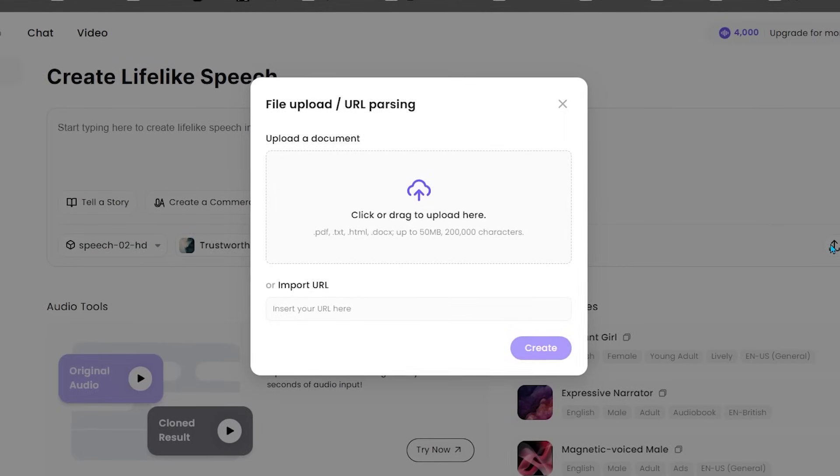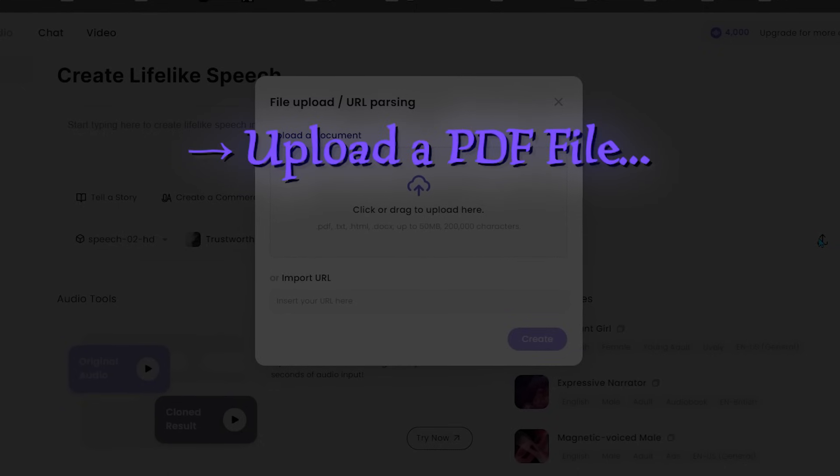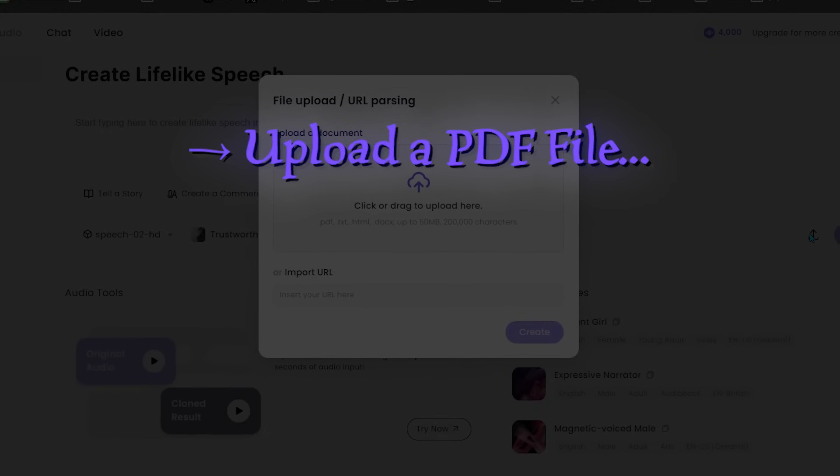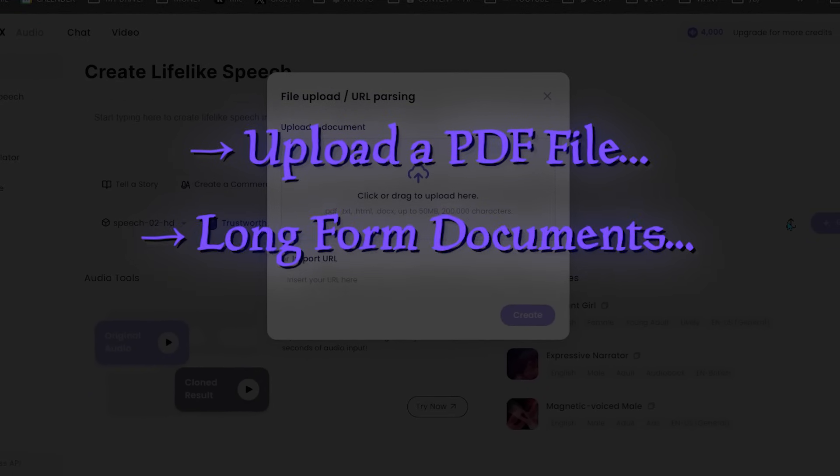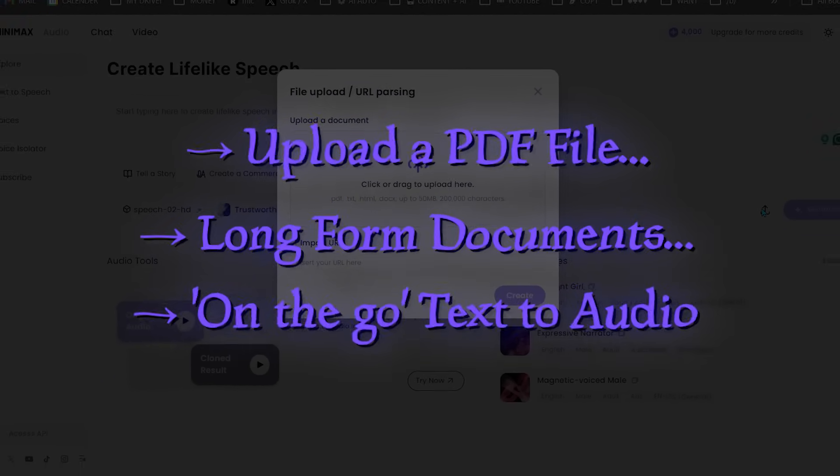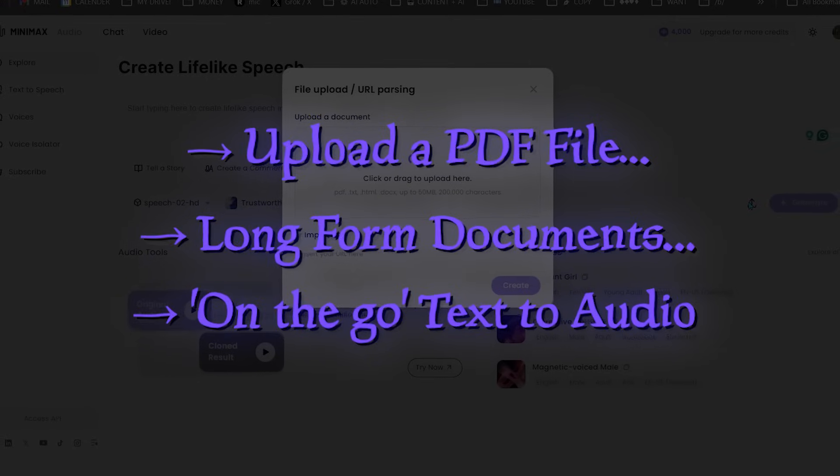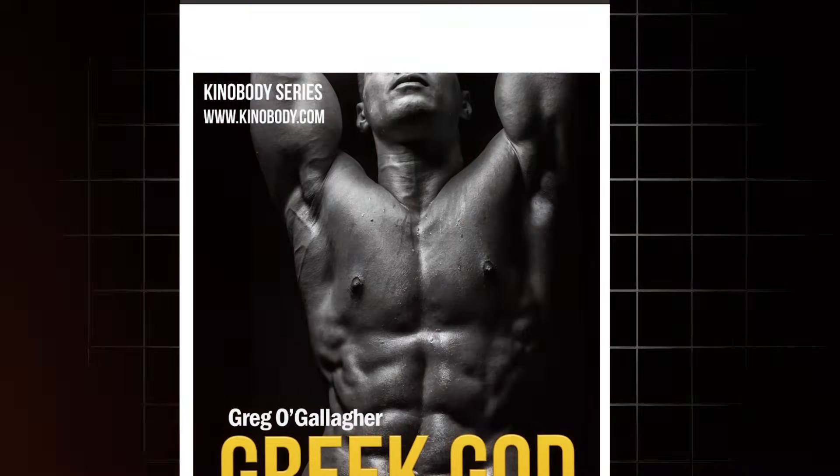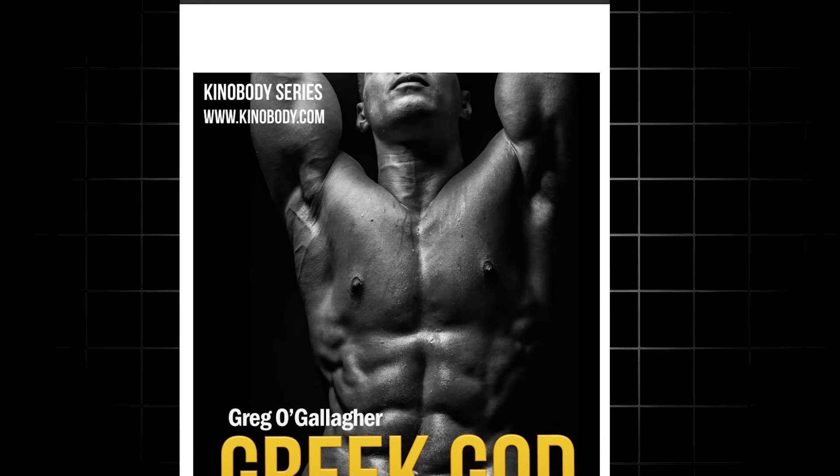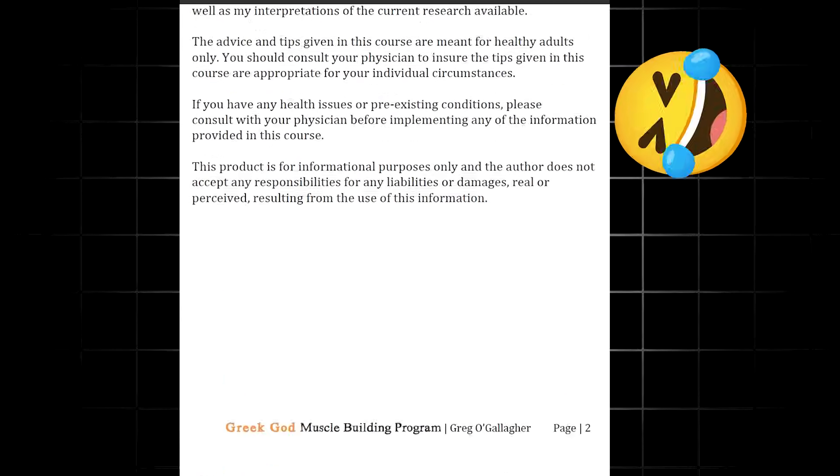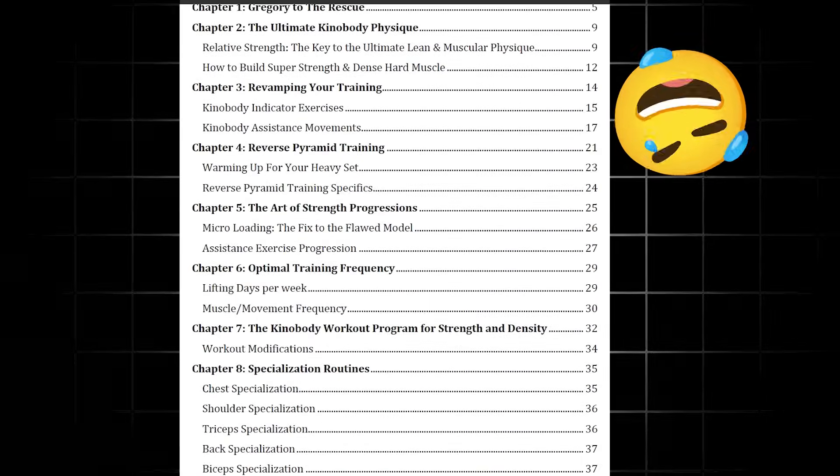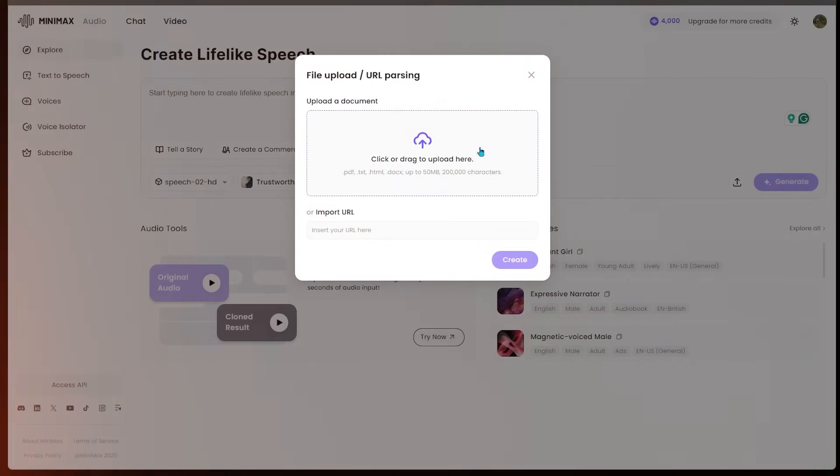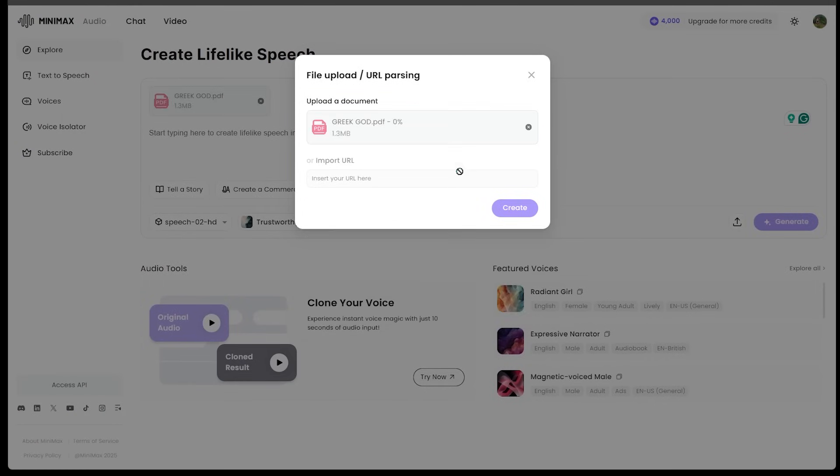So this is going to be perfect for uploading a PDF, uploading a long document that you want to turn into a podcast or to some listening material for on the go. So for example, I found this workout plan here from many years ago. I never really got a chance to read it. You know how it is. So we can just go ahead and drag our PDF right here, just like that. And we can see the Greek God is uploading. There it is.